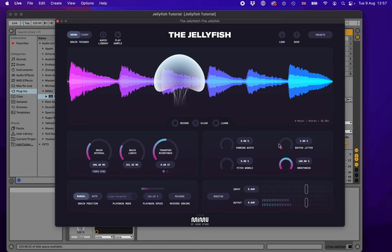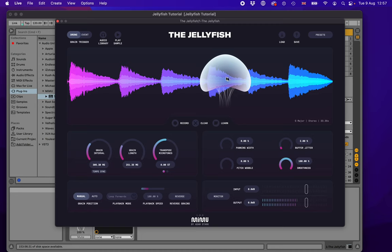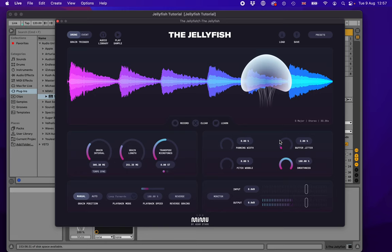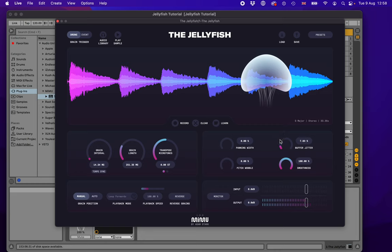Now let's look at the buffer jitter. When we choose a grain, we're selecting a pulse of sound from the position where we drag the jellyfish to. If we choose exactly the same position every time, it sounds very unnatural — just repeating the same sound over and over. The buffer jitter adds a bit of randomness to that position. With no jitter it sounds unnatural, but with just 2% we get softness and variation. We can be more extreme, causing it to choose wildly different parts of the waveform, but the main idea is to use just a tiny bit of variation.